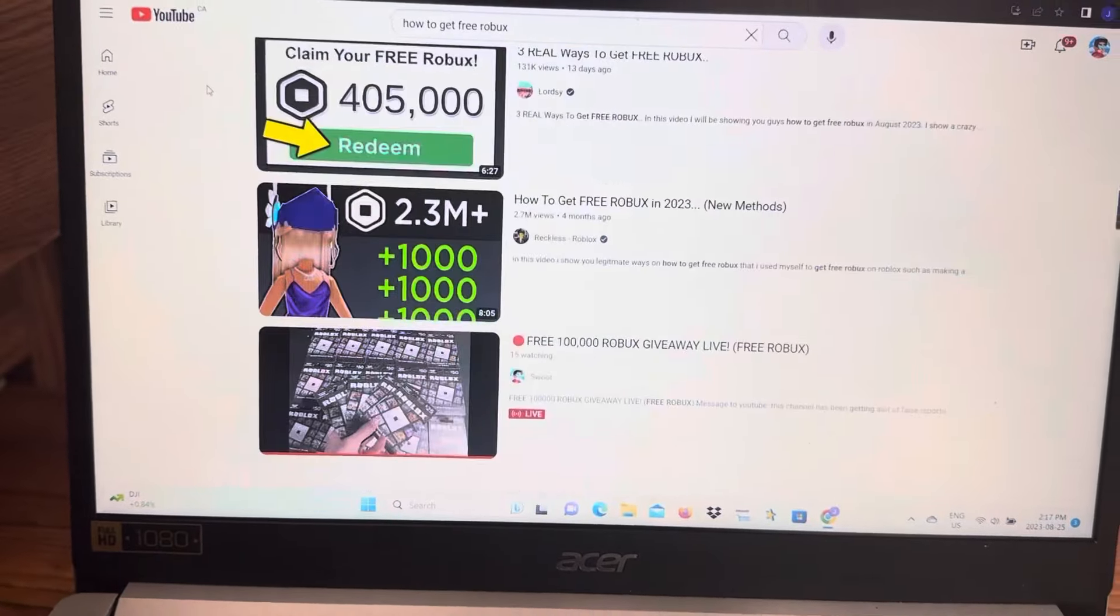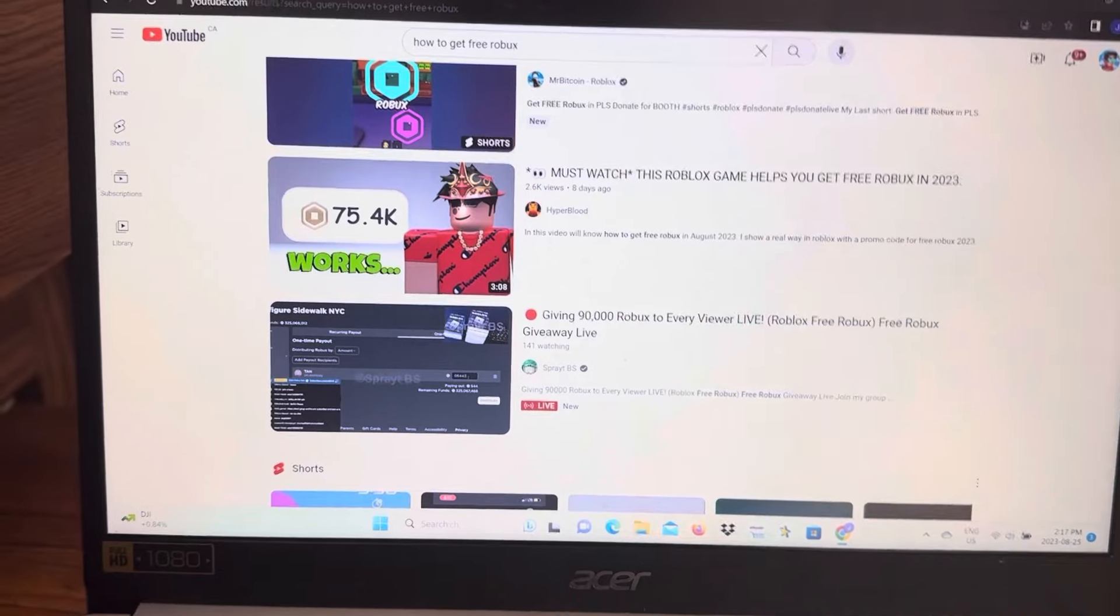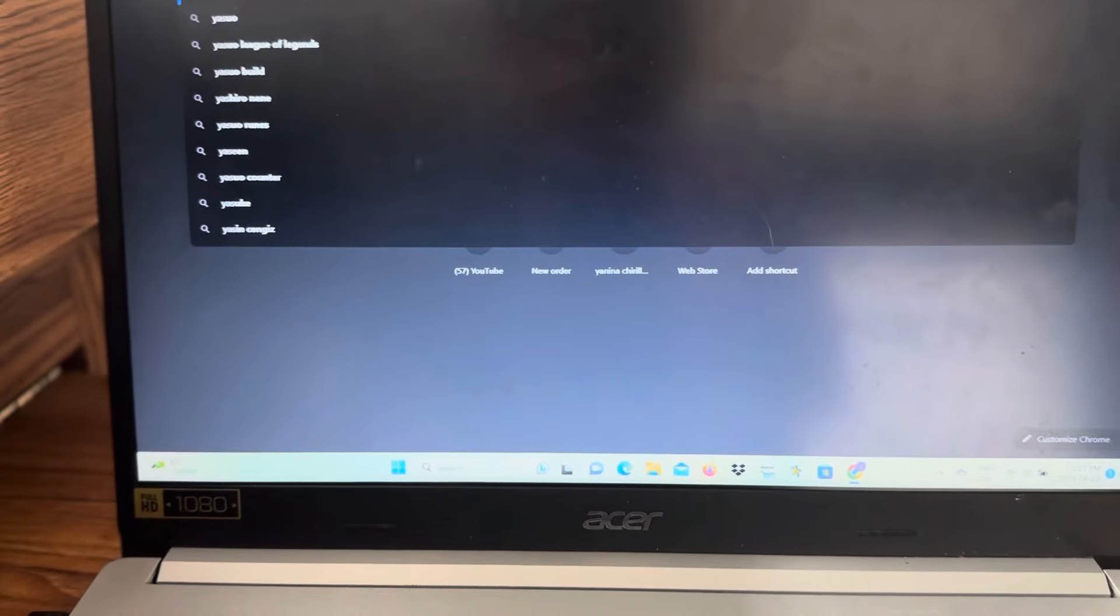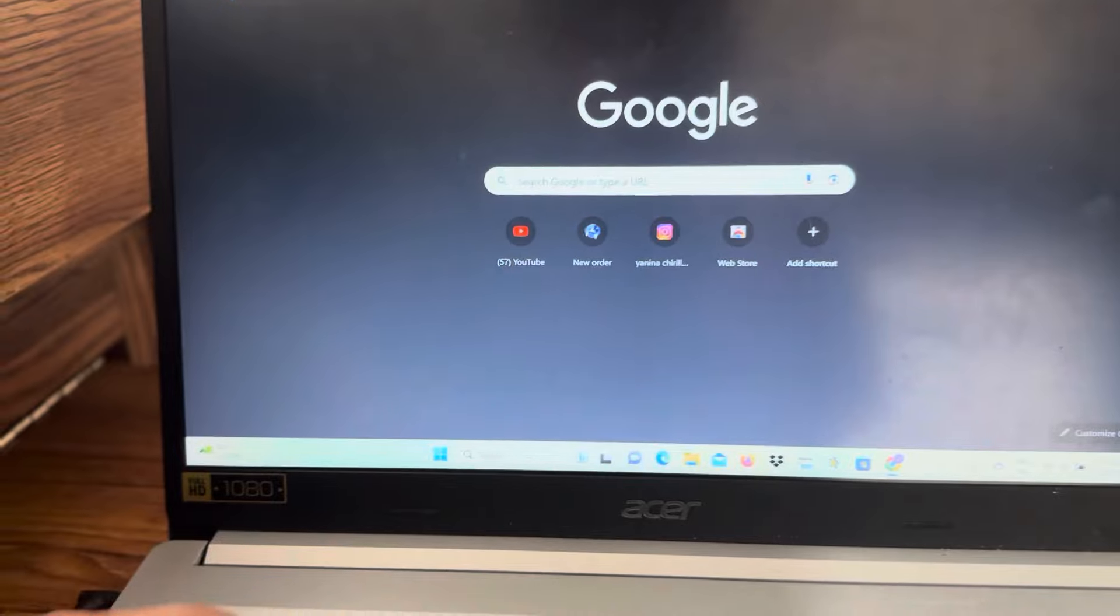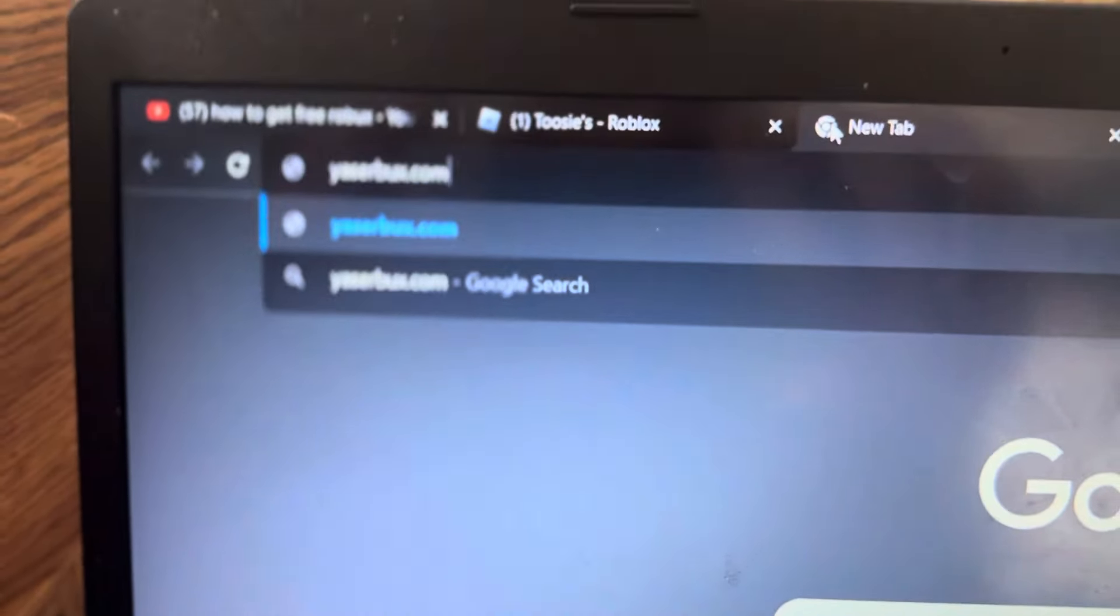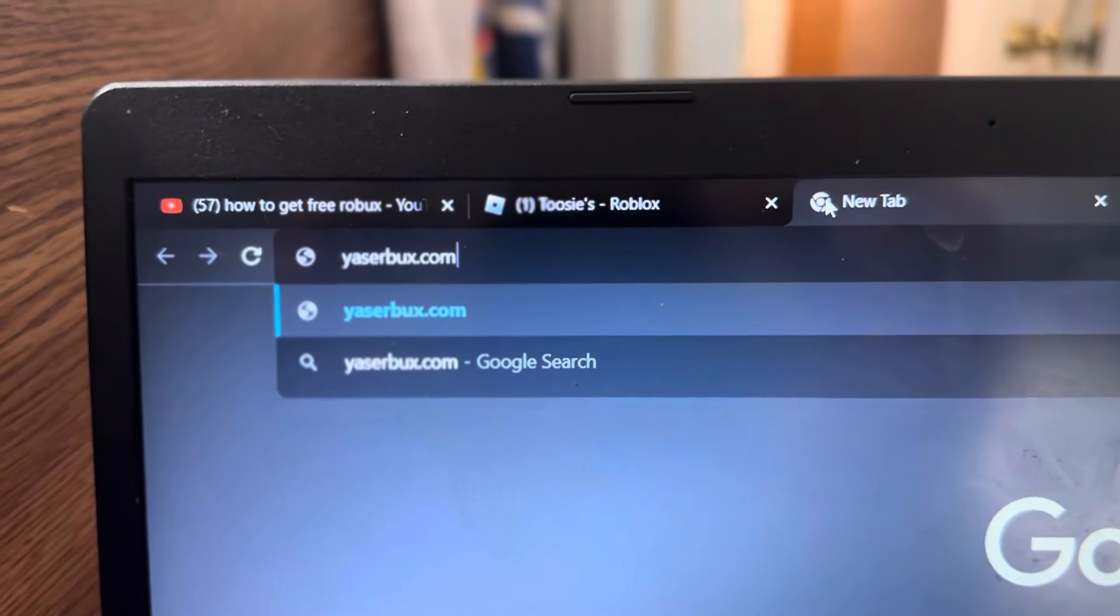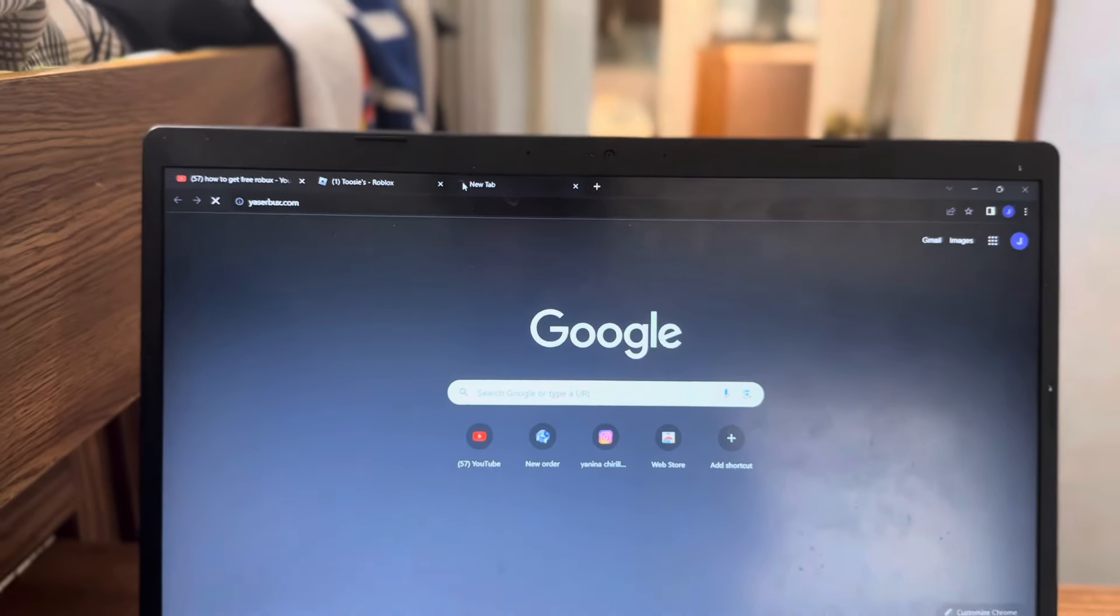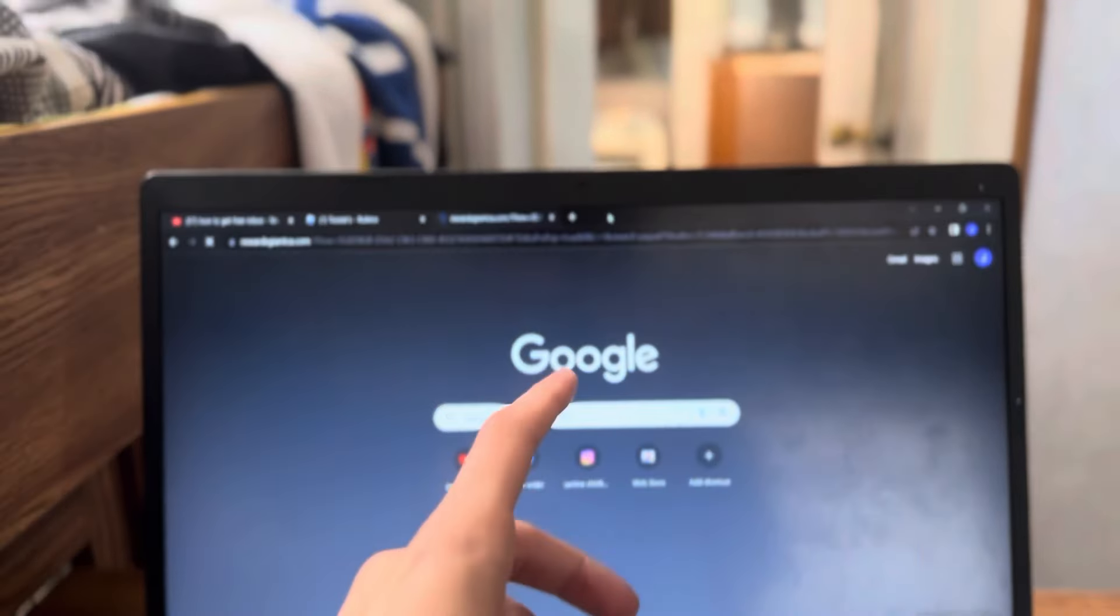What you want to do is head over to a website called yazerbucks.com and it looks something like this. It's in the comment section down below. Once you click search and go to the website, it will take you to a gift card page where you can get yourself some gift cards.